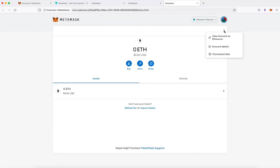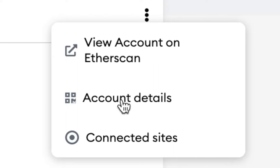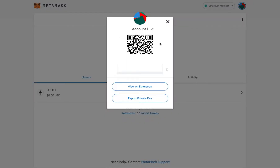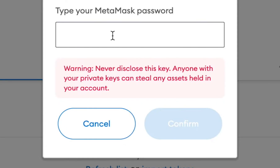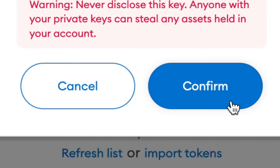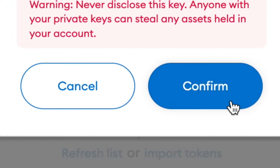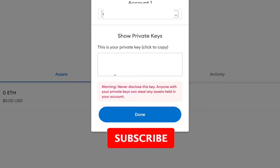You're going to click those three dots again and go to account details. In account details you'll have a couple of options — the very bottom one is export private key, you're going to click that. Next you're going to need to enter your password that you created when you set up your MetaMask wallet and click confirm, and this will give you your private key.